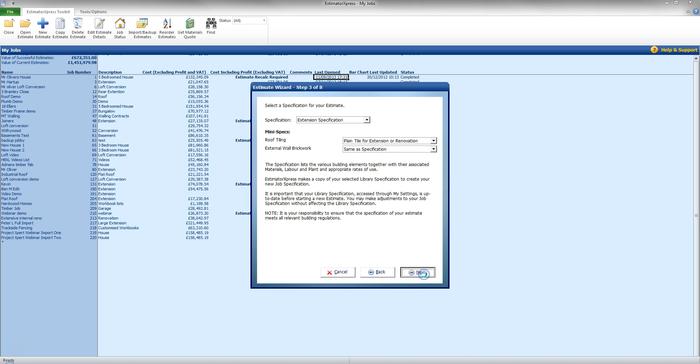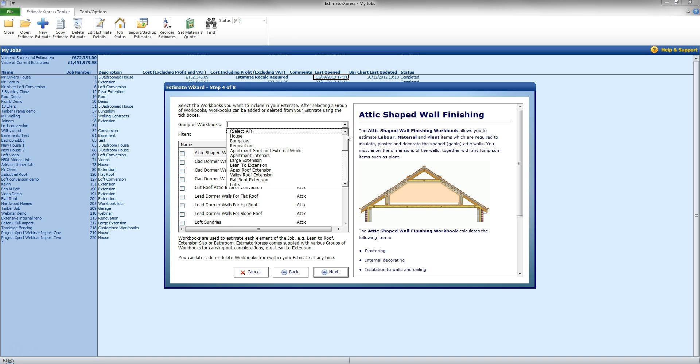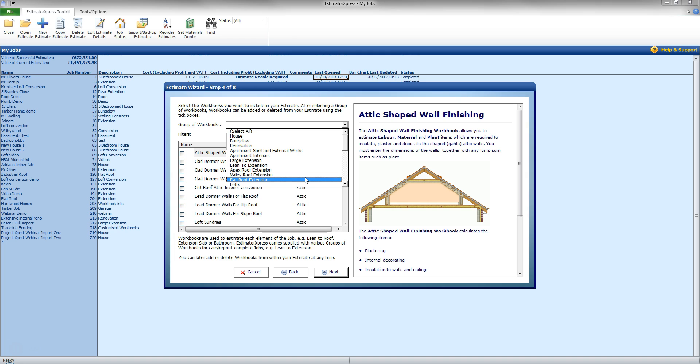I am going to click next and this will give me my group of workbooks. Now the group of workbooks is the most commonly counted jobs for a certain task. So if I go here now I can see here now I have a house, bungalow, renovation, apartments and such there and also extensions. Now for this job I am going to be doing an apex valley roof extension.